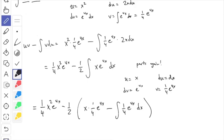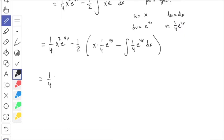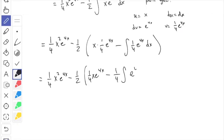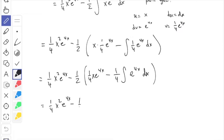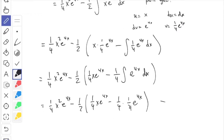We have one more integral that remains, but this time it's easy. I'll factor out the one-fourth and integrate e to the 4x. So I have one-fourth x squared e to the 4x, minus one-half times one-fourth x e to the 4x, minus one-fourth times one-fourth e to the 4x. That last integral of e to the 4x is again one-fourth e to the 4x. This is the final answer, plus C. Not particularly hard, but kind of long-winded because you have to do parts twice.